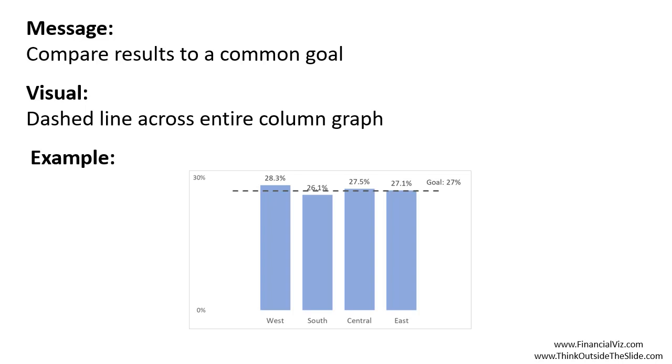This allows the audience to easily see is the measured value above or below the goal, and then you can discuss what needs to be done about that. If you want more examples of how you can effectively communicate the messages from financial results or analysis, go to financialvis.com or thinkoutsidetheslide.com.